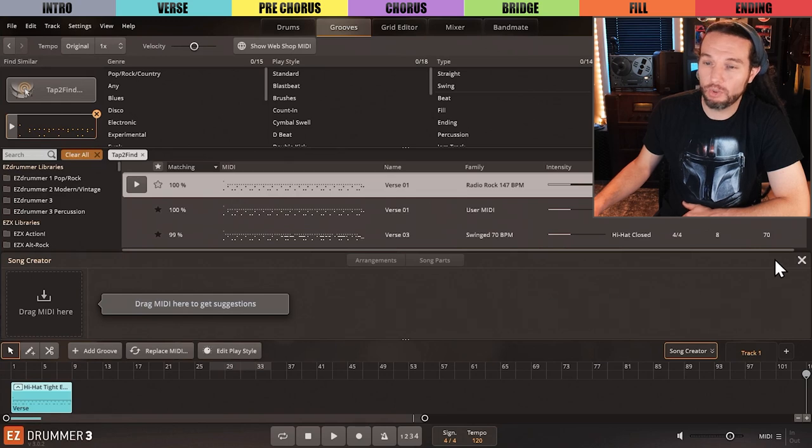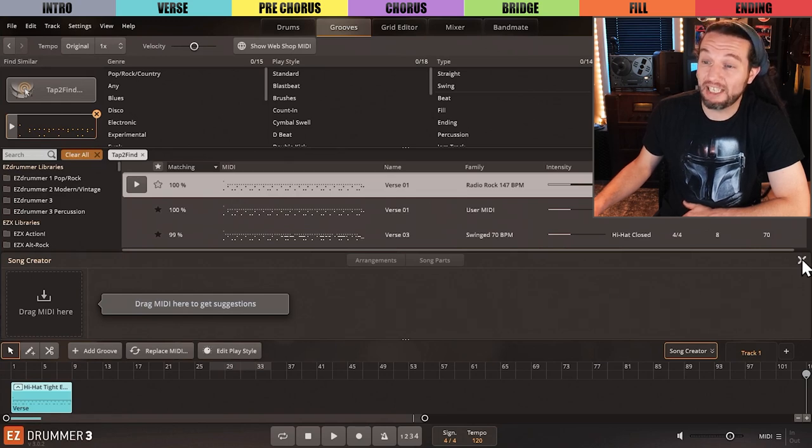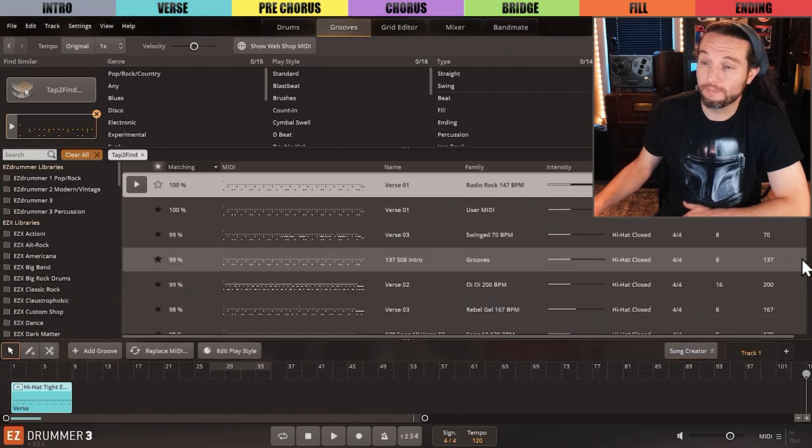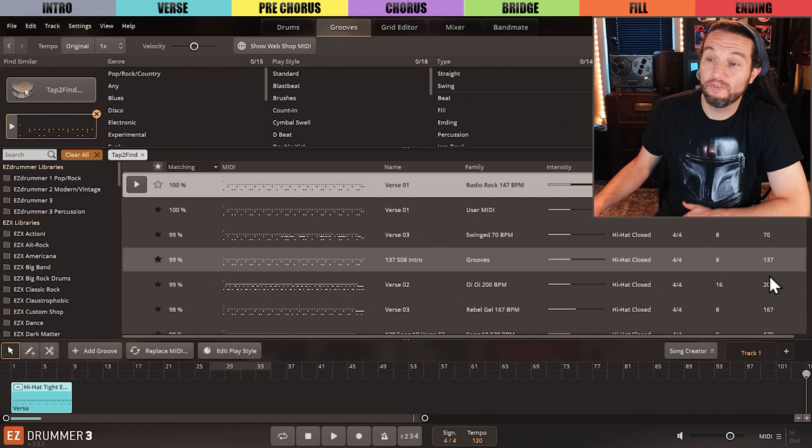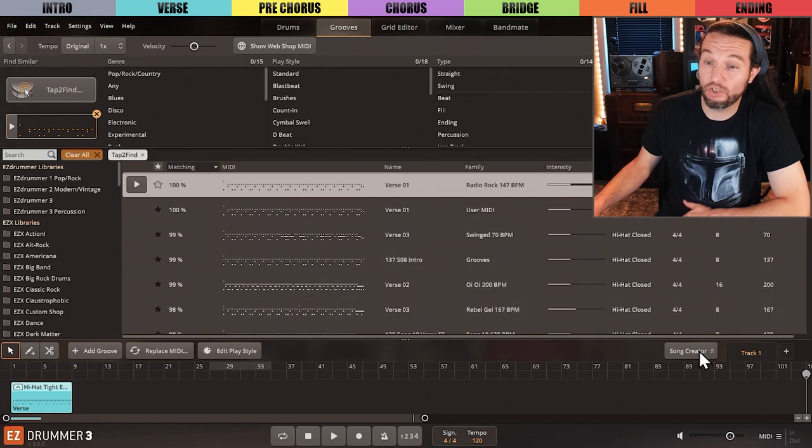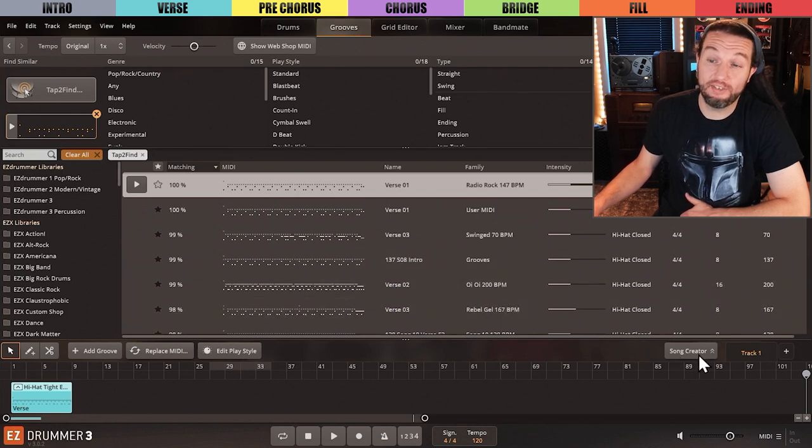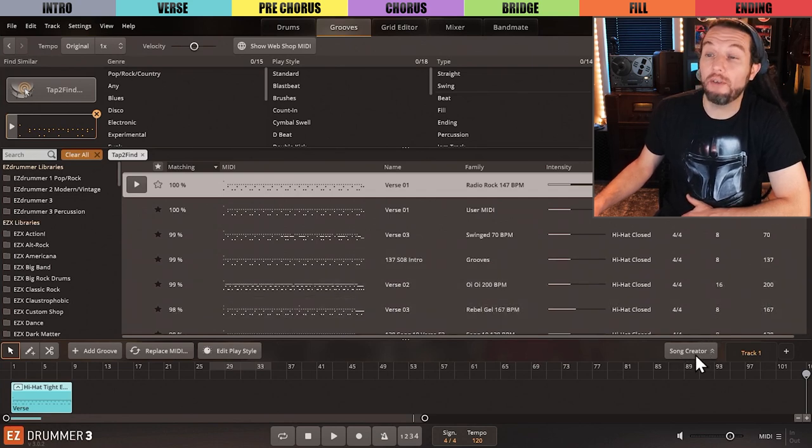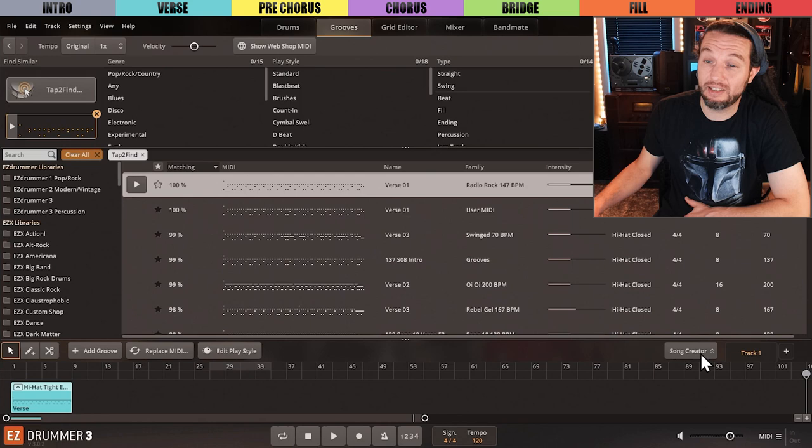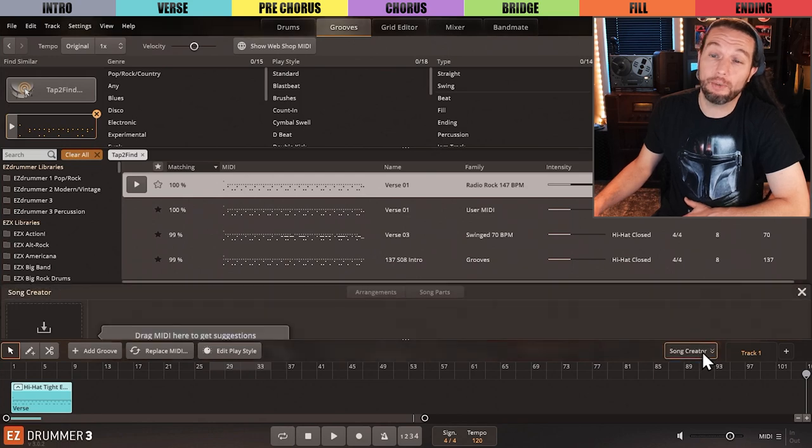To close the Song Creator, you can hit this X button. To open the Song Creator with a blank slate or to continue where you left off, you can simply click the Song Creator button.